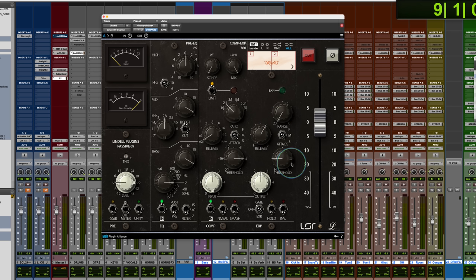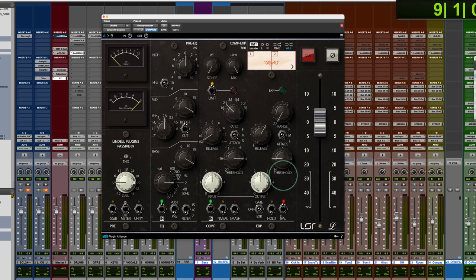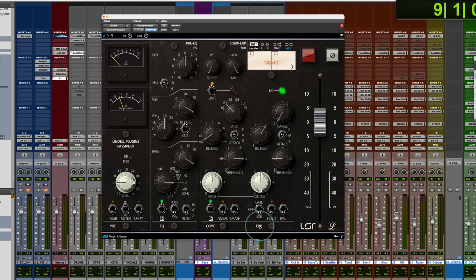Now, there is a switch here. If you hit the invert, it'll become a ducker. So it'll do the opposite and duck the signal by whatever amount there. There's also a hold feature, which will hold onto the signal a little bit before going into the release timing.